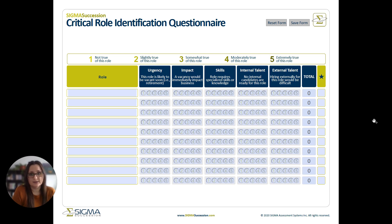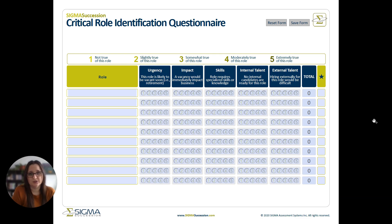Third, we'll look at skills — how nuanced or specialized are the skills that are required to be successful in this role? If there's specific training, education, or certification that's needed, we may want to use a higher score here to indicate that the skills might be more challenging for us to replicate in the future.